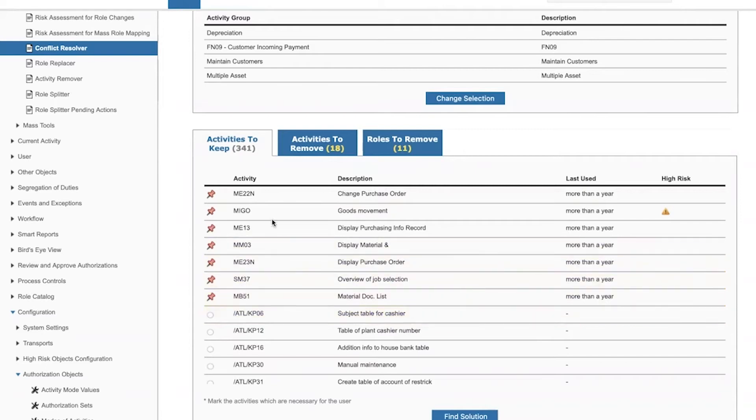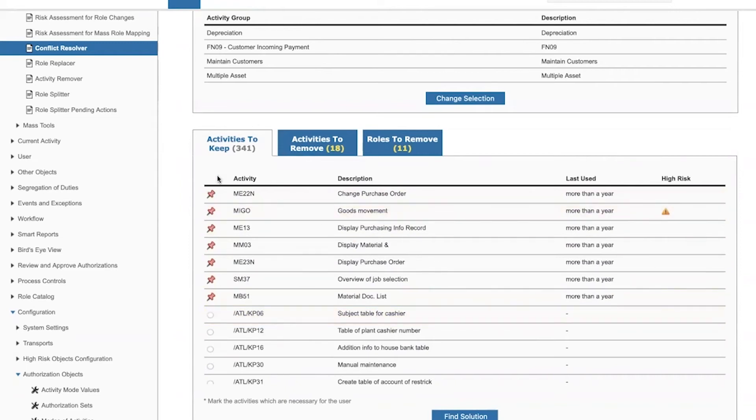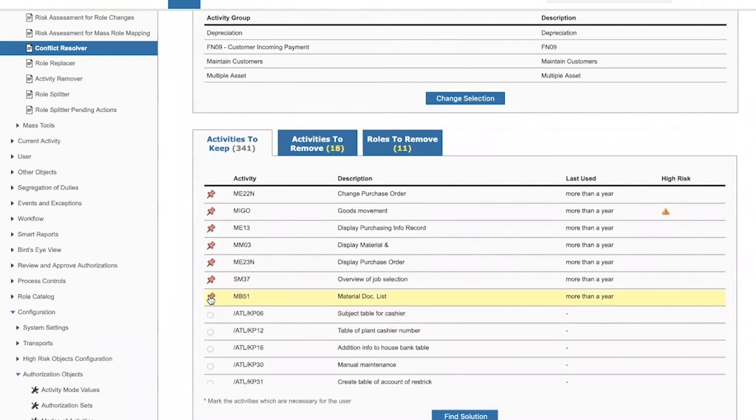So by default, the T codes or the activities that are used by the user are marked to be kept. When we use the tool, we can of course change this. We can choose which activities we want to keep and which activities we don't care about.